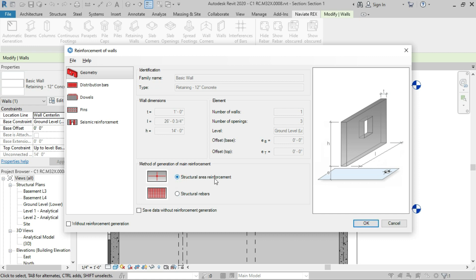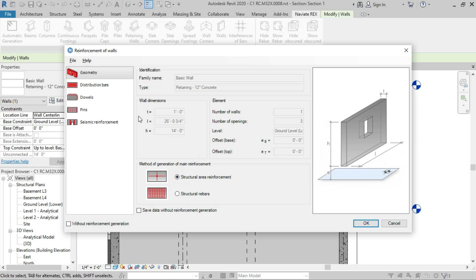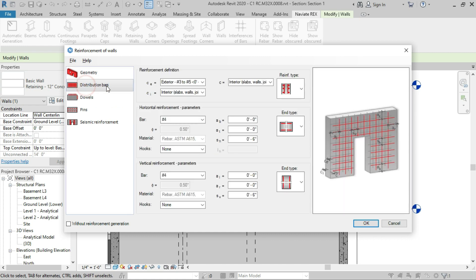The method of generation of main reinforcements shall be the structural area reinforcement. This will show in a group so we can select all the rebars collectively. In structural rebars, all rebars are individual and we have to select one by one. So we are going to select the structural area reinforcement.